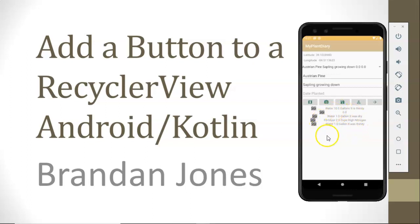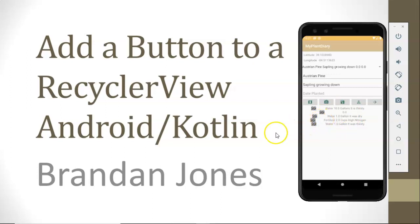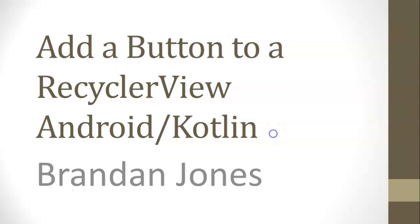We'll start with this application that I've been building in a series of videos. The RecyclerView that we're using is this RecyclerView down at the bottom, which shows a series of events that have happened to a specimen of a plant.